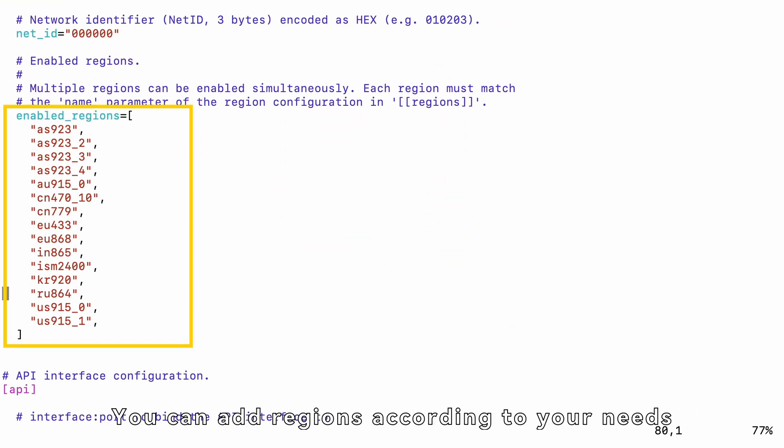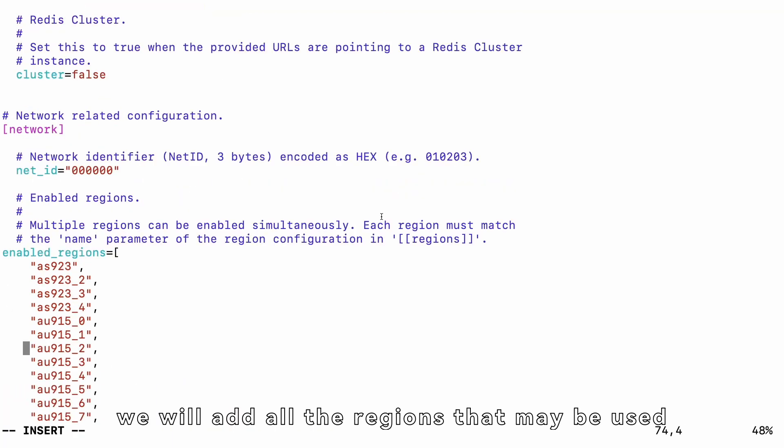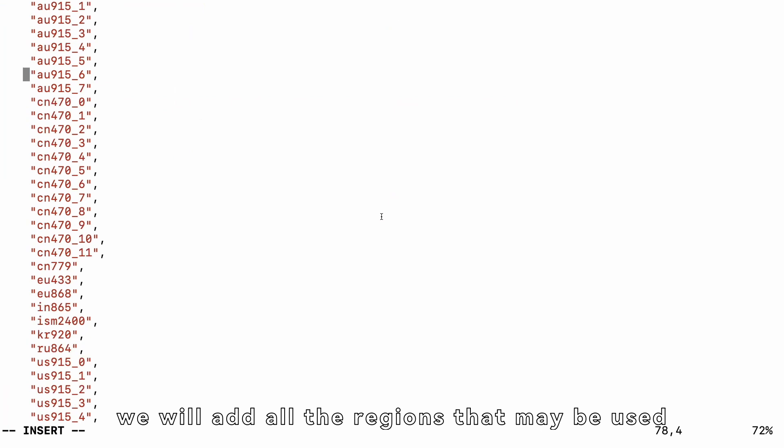You can add regions according to your needs. Here, we will add all the regions that may be used.